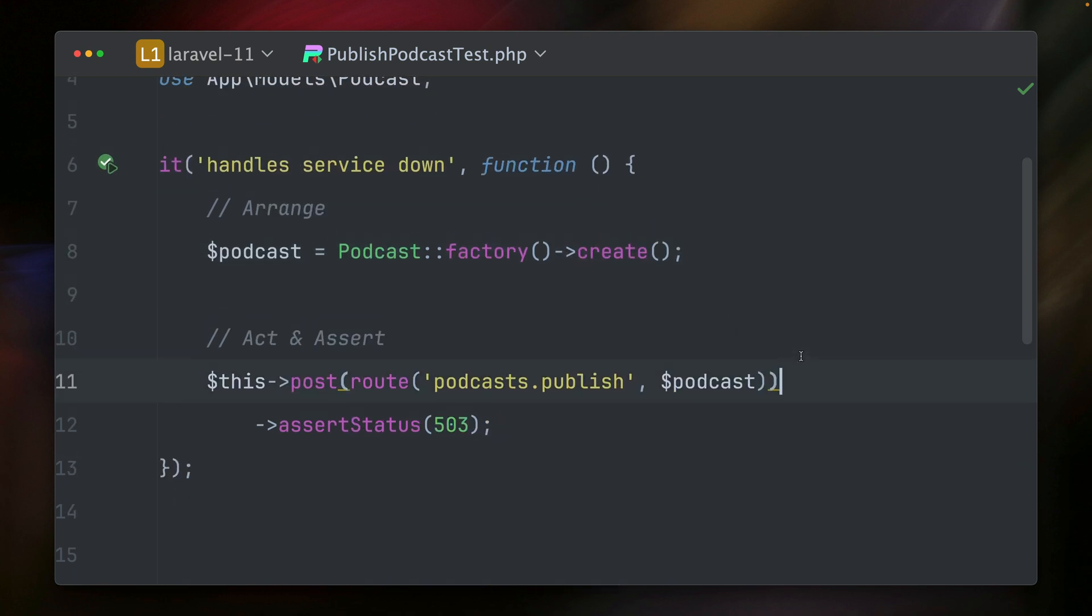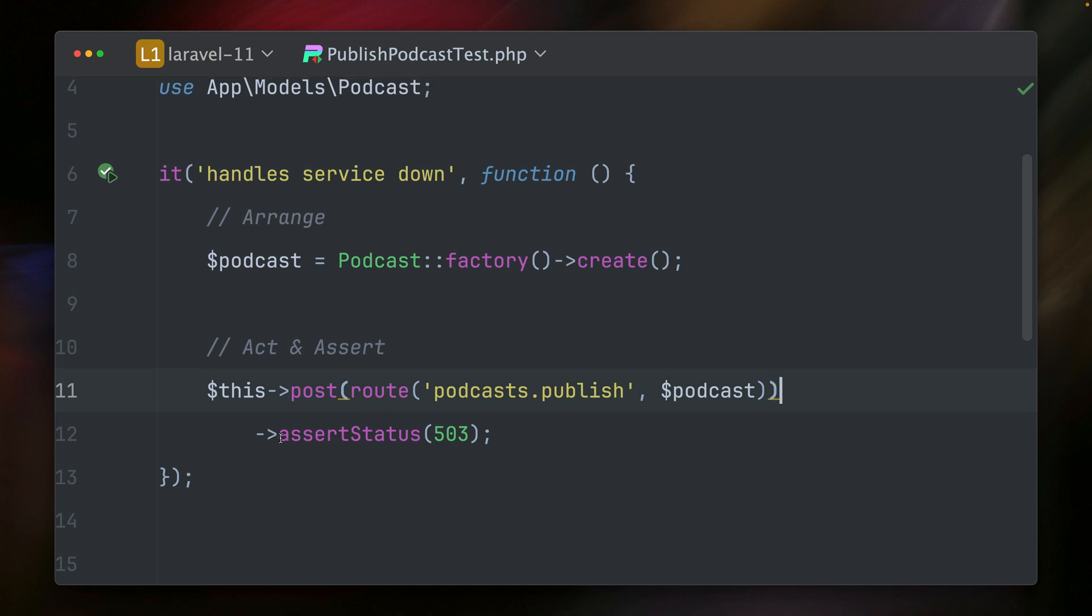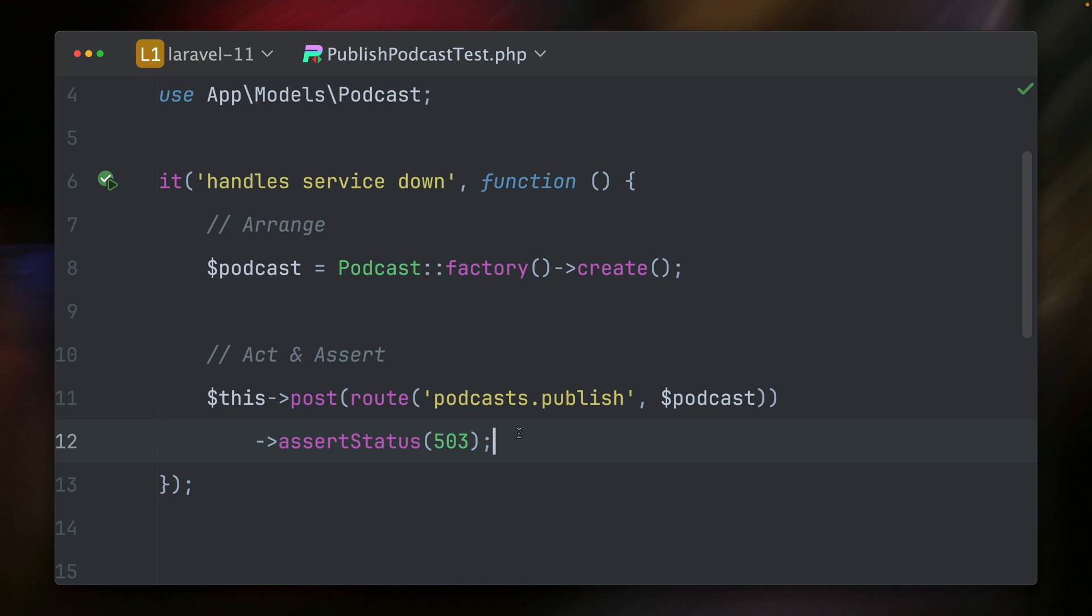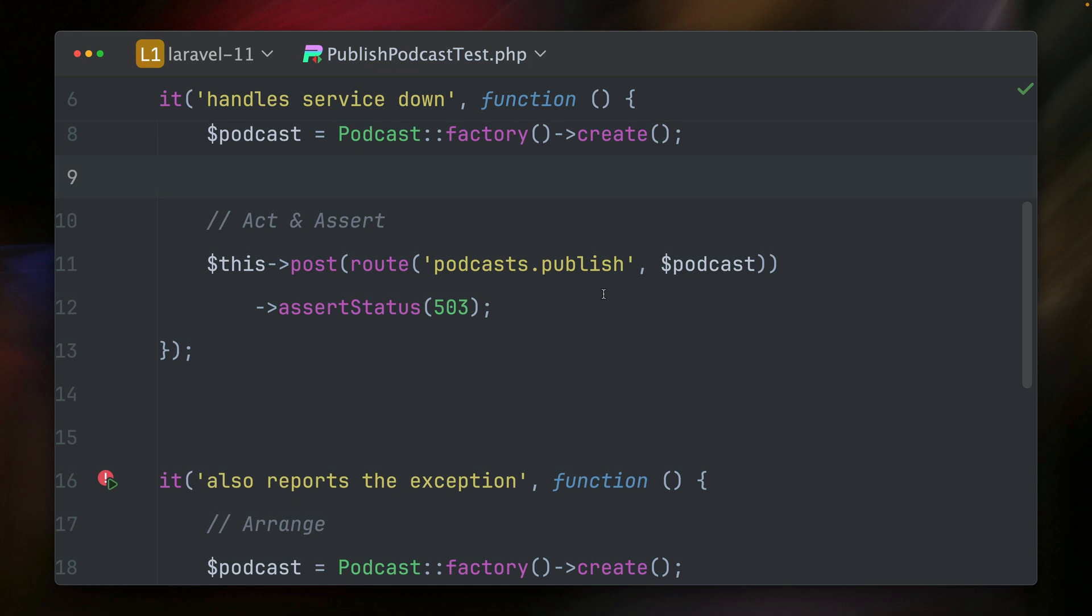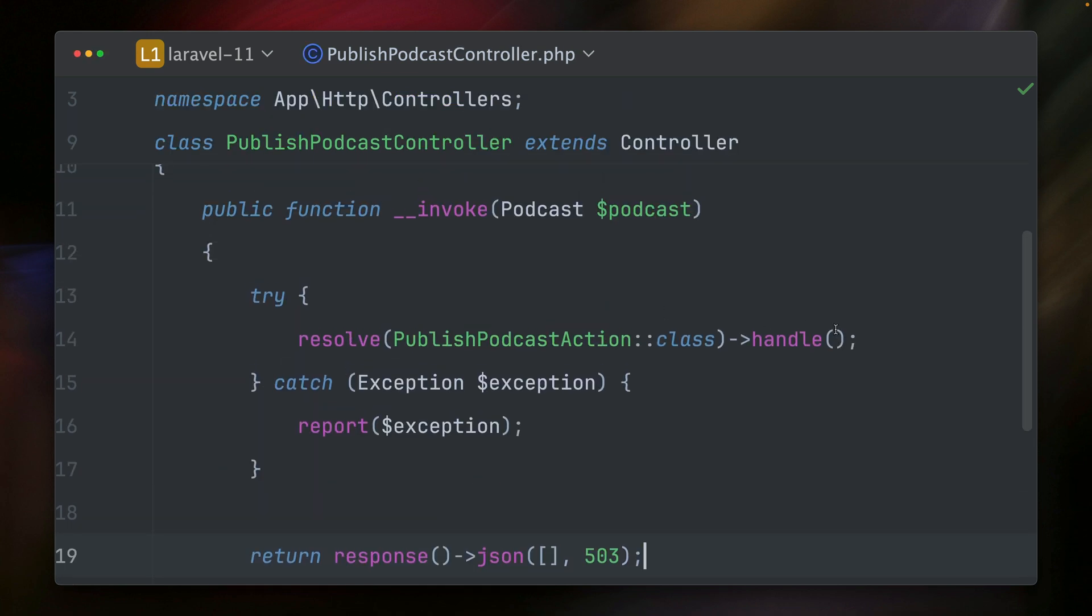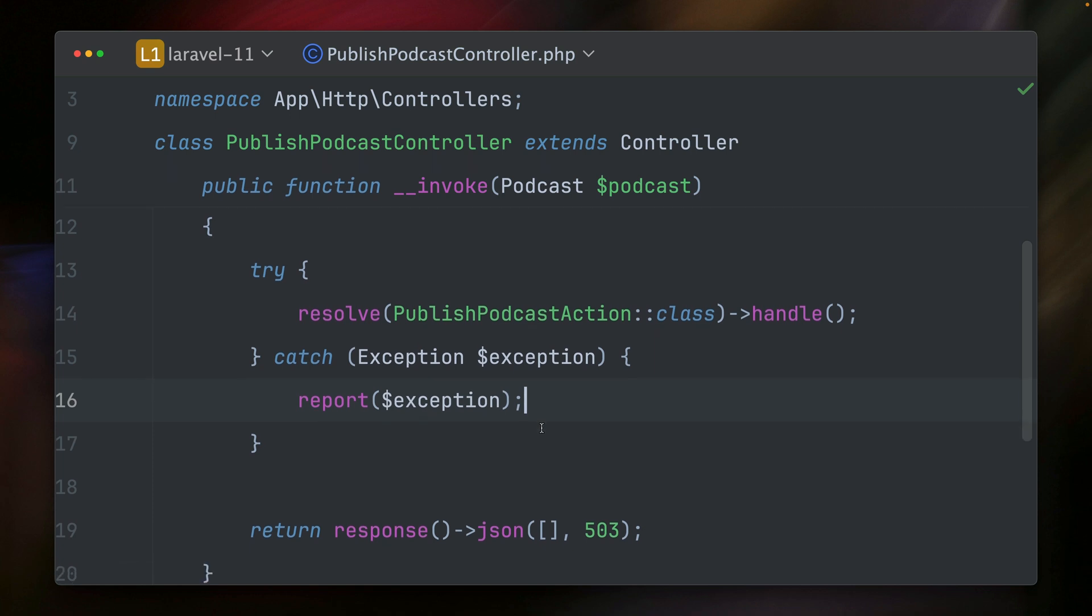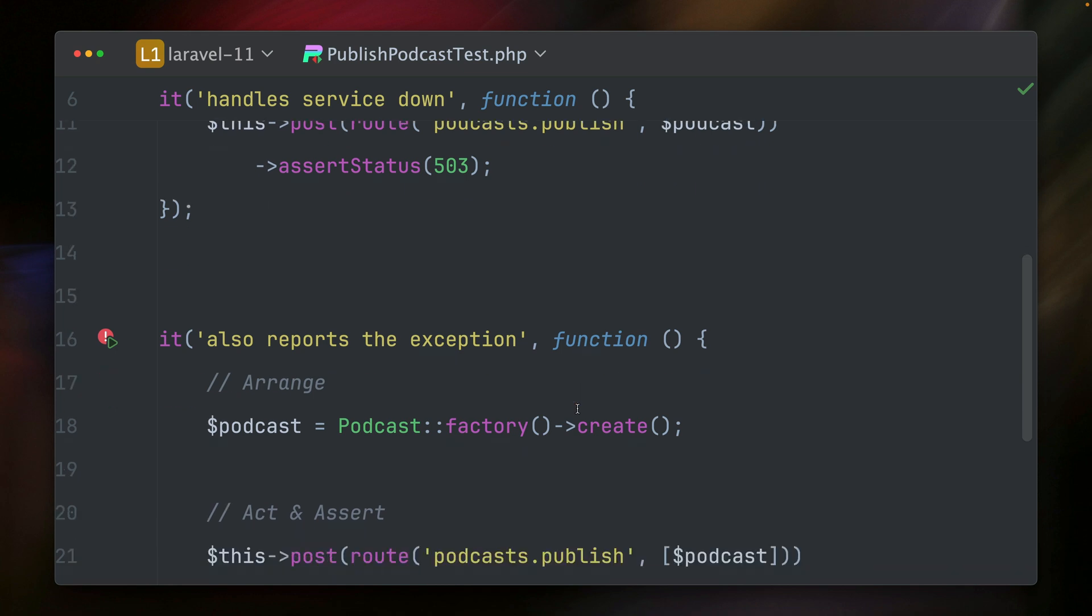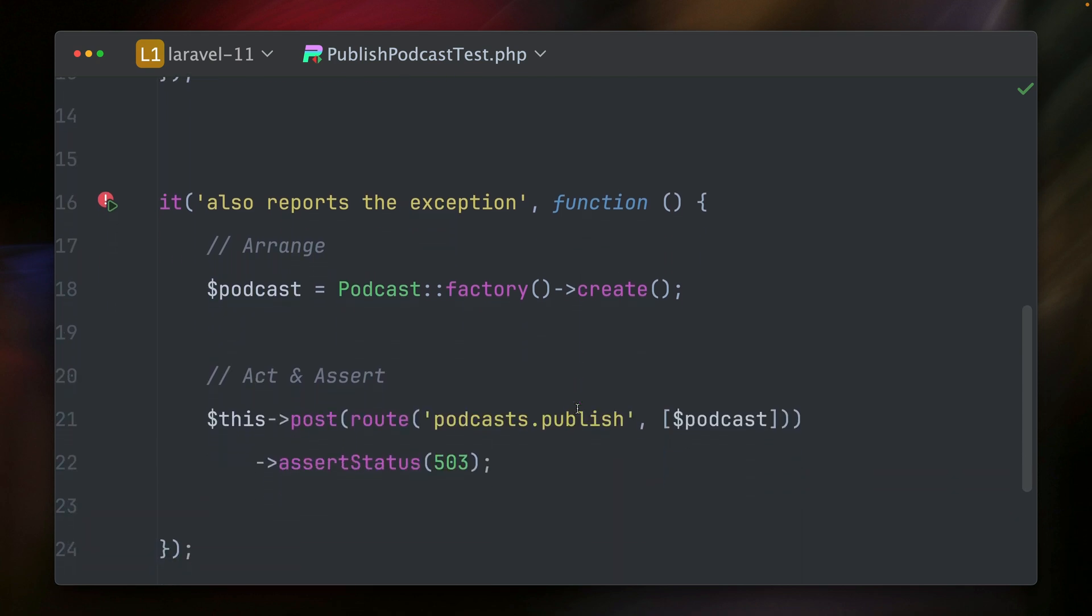Let's run this test. And this is passing, and fair enough if we take a look at our publish podcast controller. What we're doing here is we're trying to run this publish podcast action, which throws an exception in our case. Then we catch it here and still we are returning a 503. So the reason is that we want to make sure that we report an exception, but we don't want to return an exception. So we don't want the user to see the exception. The user should just see the response 503. And this is working, and that's why we're using the try catch here, and here we're reporting our exception. But on the other side, we also want to make sure that we report the exception because we want to make sure that this is happening, and with the test before, we don't know this is being working.